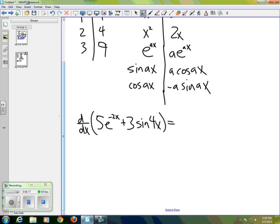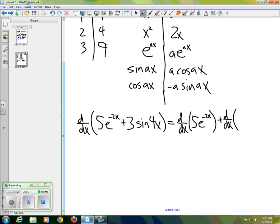The first thing I know is that with that plus sign, I can apply the derivative to each of the two terms separately: the derivative of 5e^(-2x), plus the derivative of 3·sine(4x).